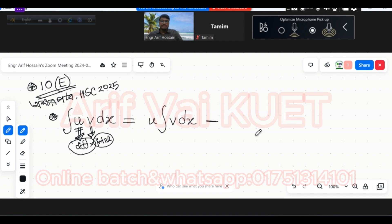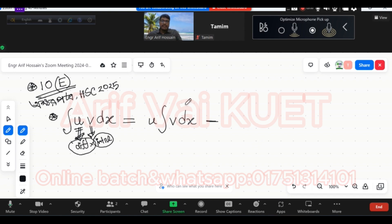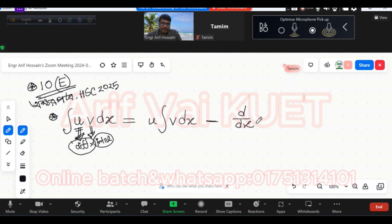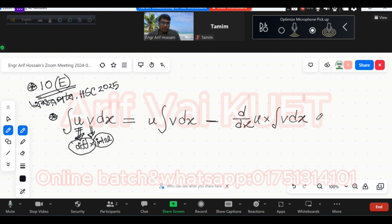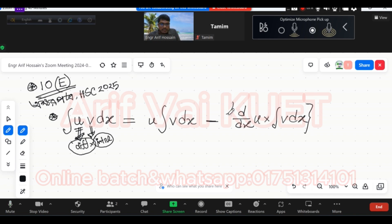So what we have done is: u is the differentiation, d/dx of u, and v is the integration of v dx. This is the total bracket of v dx.